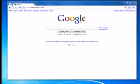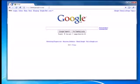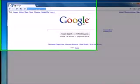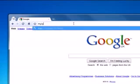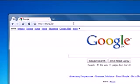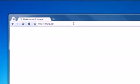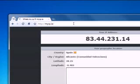Okay, so we'll start out by checking our current IP address by going to myip.la and we can see that our current IP address is 83.44.231.14.